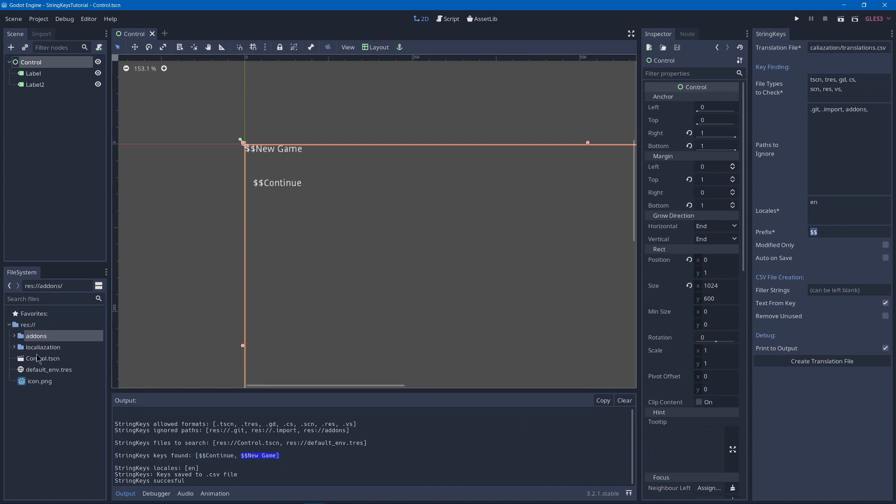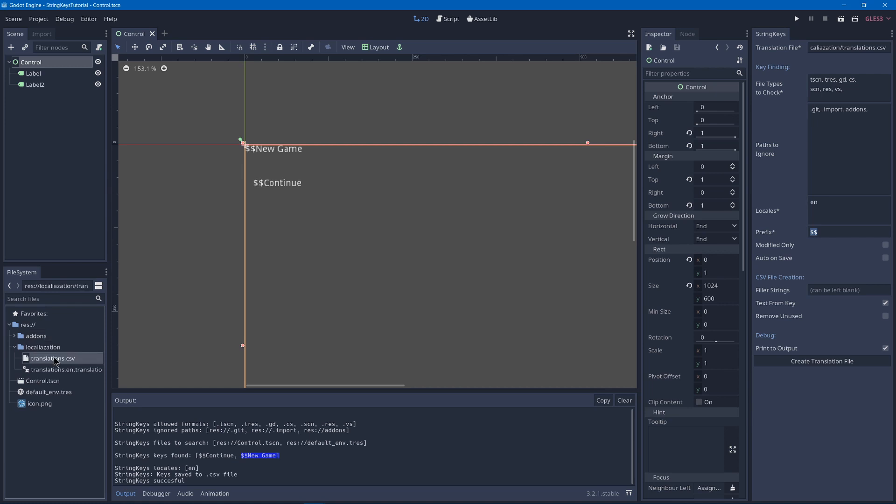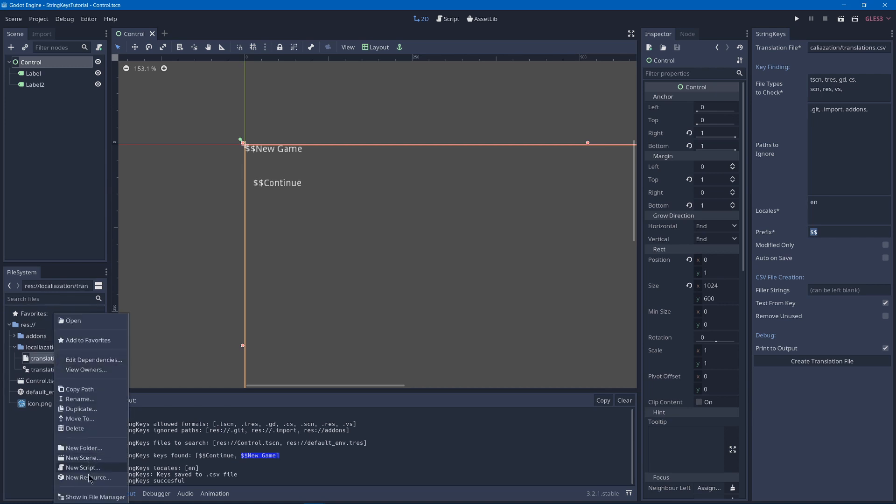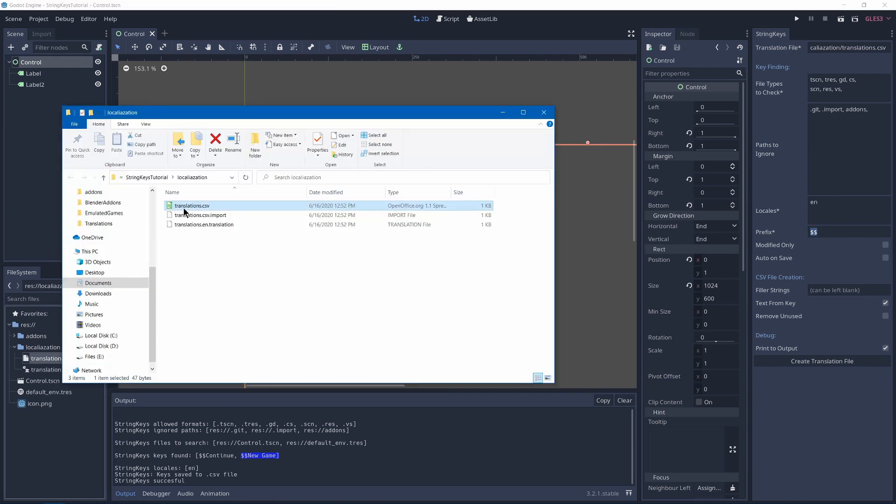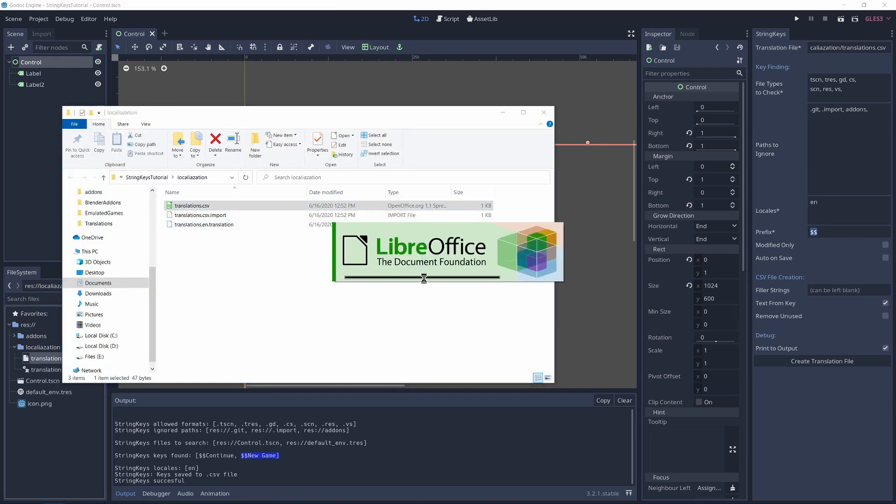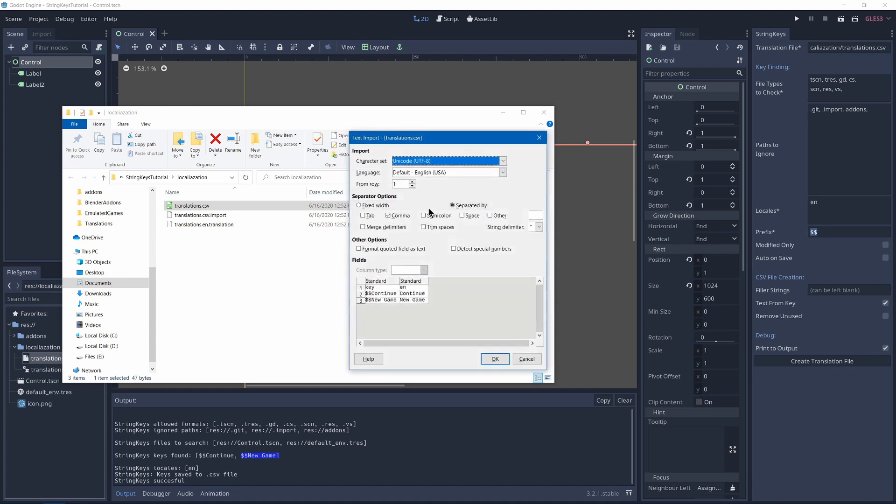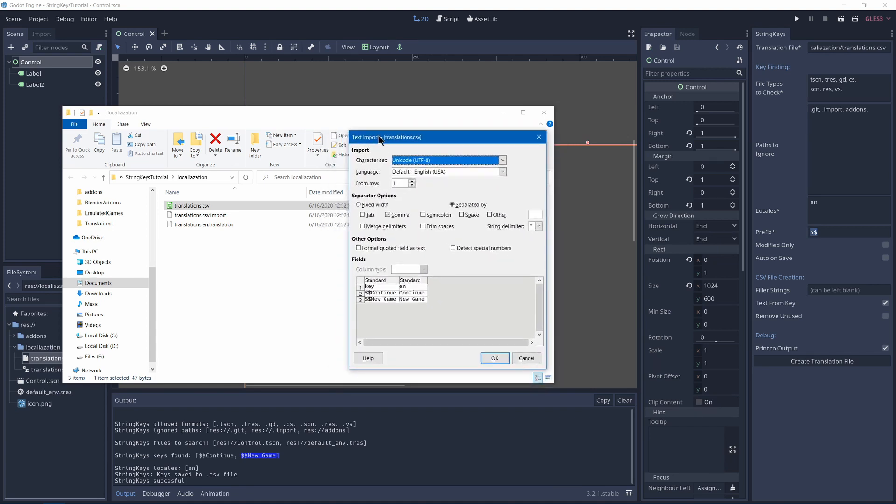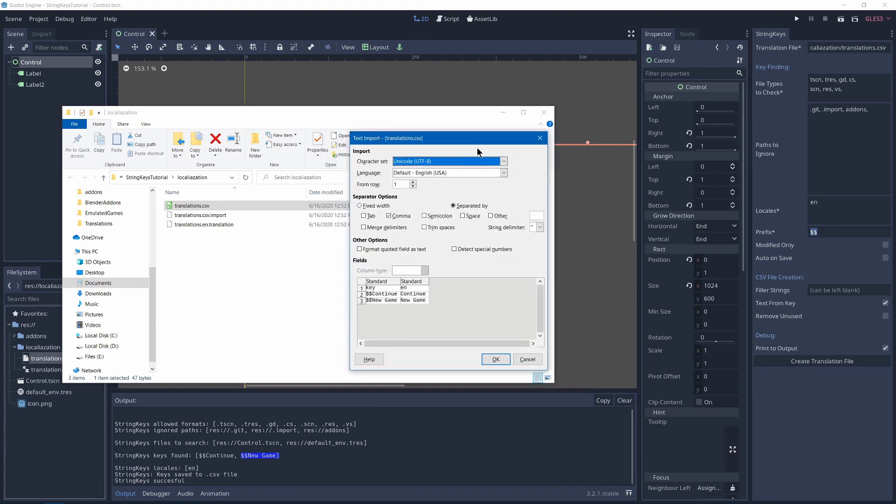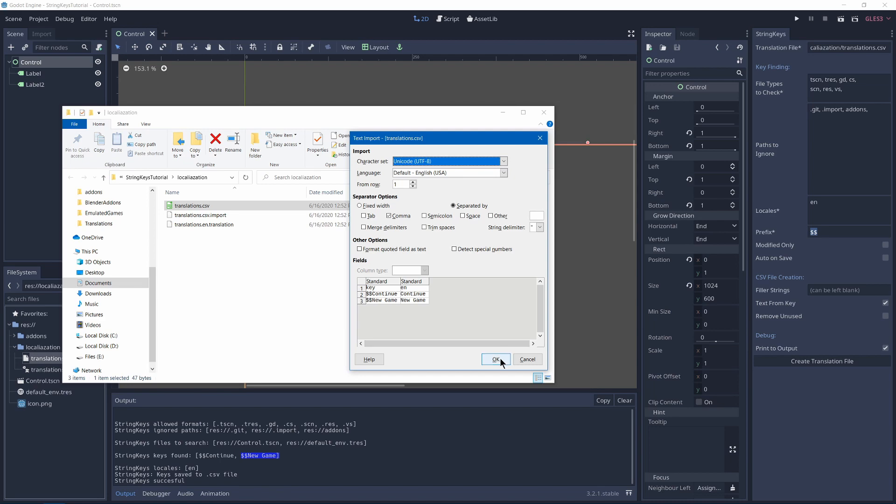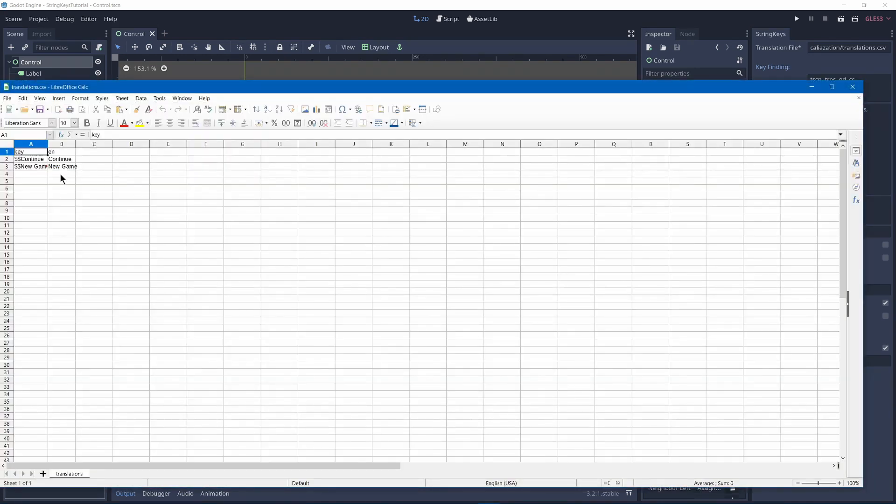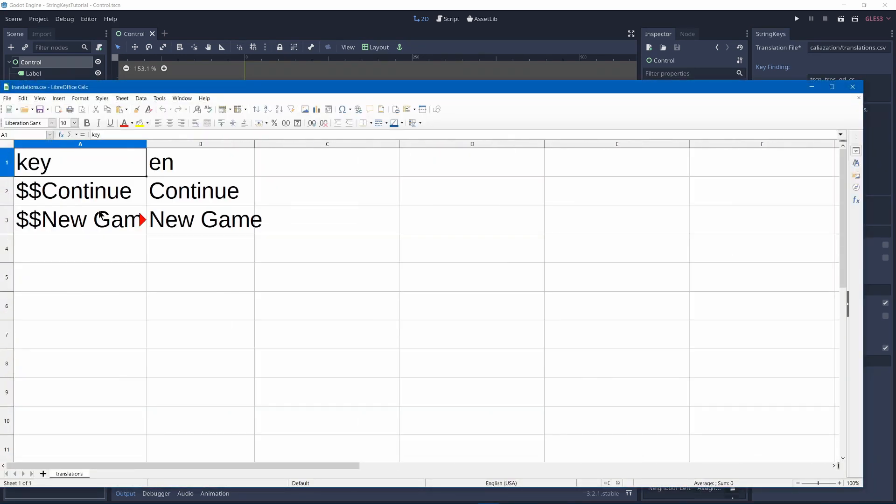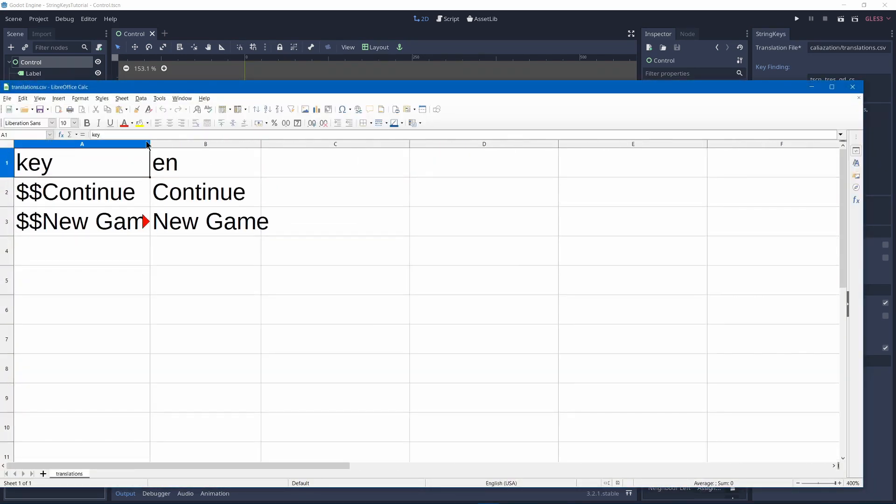So if we go to our localizations folder, we can show in file manager and click on this and then we can import. Now in our library office calc, which is what I recommend you use, we'll need to set the character set to Unicode UTF-8. And then you also have to use the separator options separated by comma only. And hit OK. And this is what it gave us.